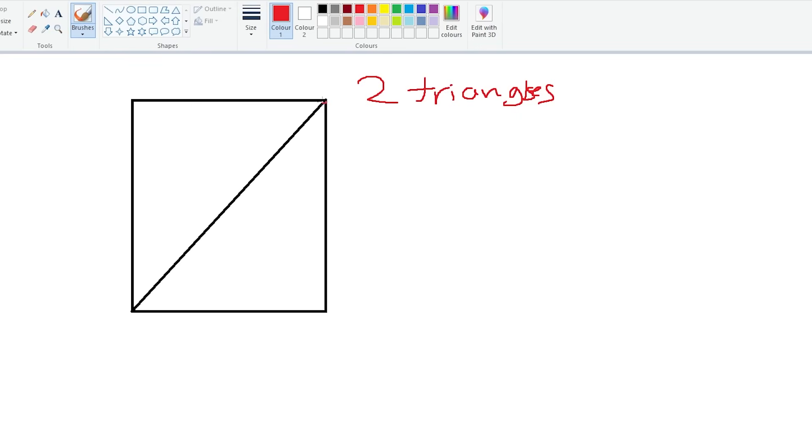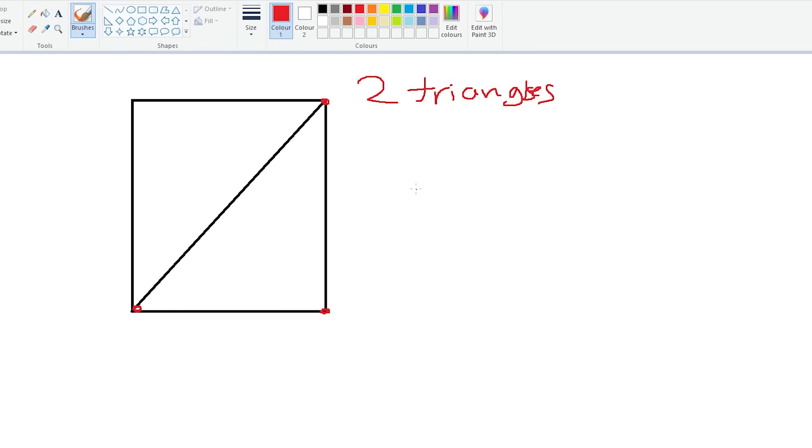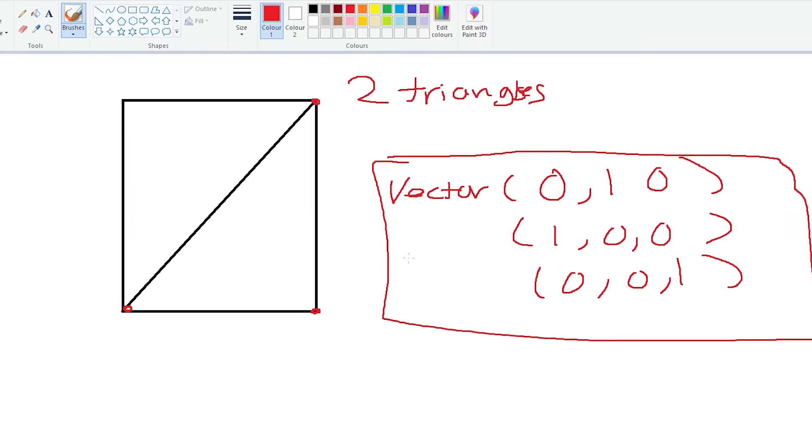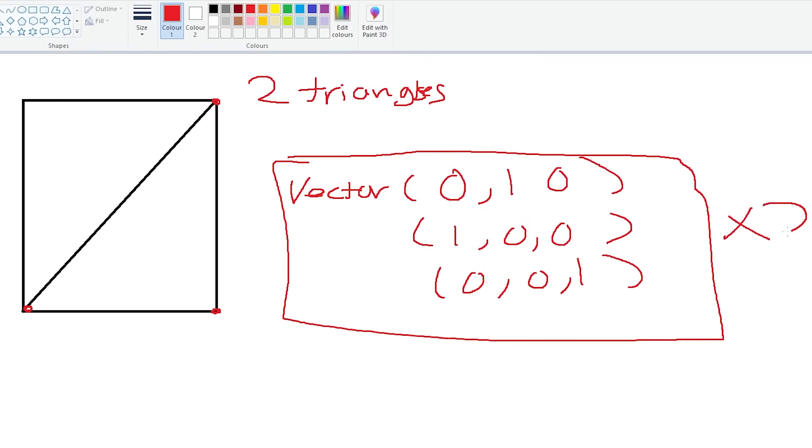And one triangle has three points. And those three points can be basically written as a vector. And then we basically just need three vectors, and we render it twice on the screen, and yeah, we have a square.